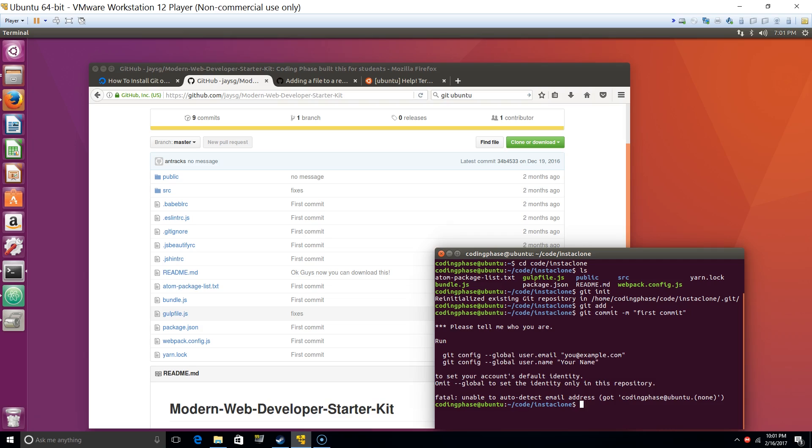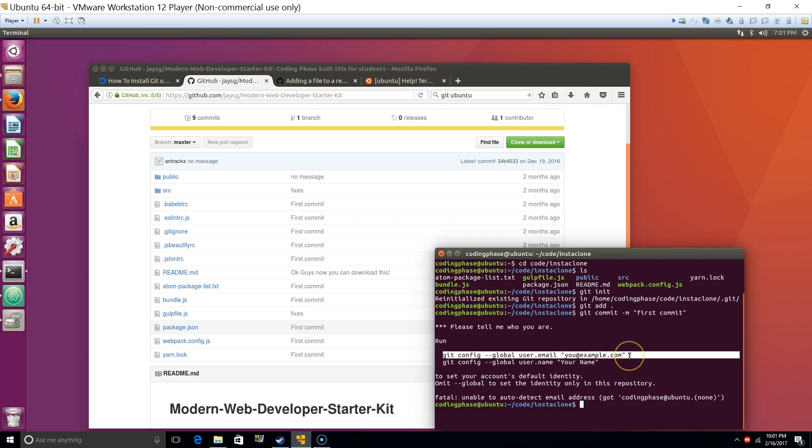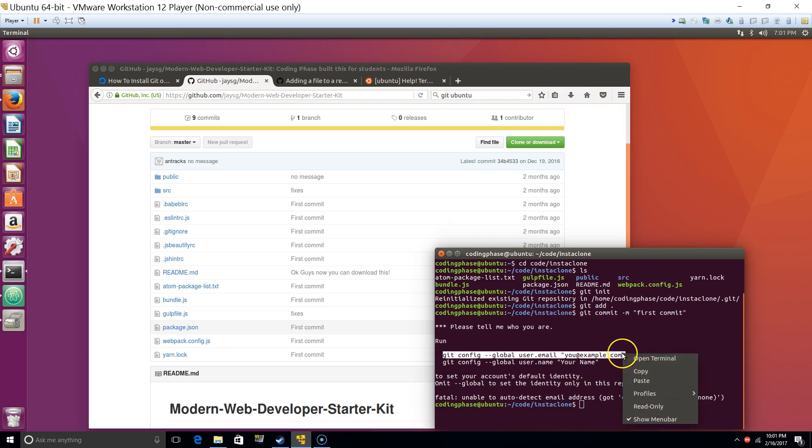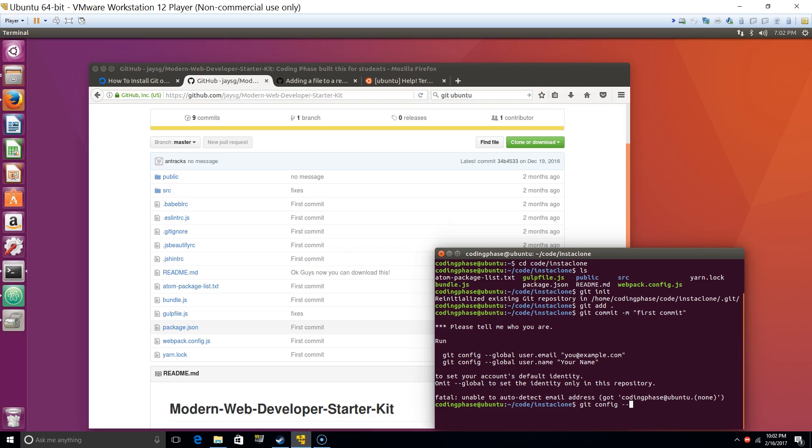Press commit. Now basically I haven't set this up so that's what it's asking me to do. Okay, config dash dash global user dot email codingphase at gmail.com, that's one.